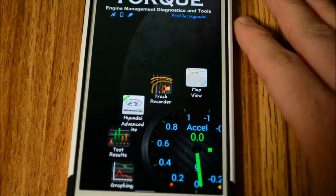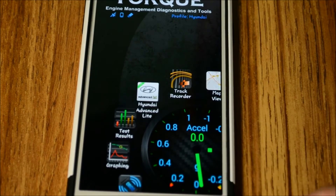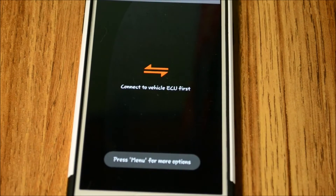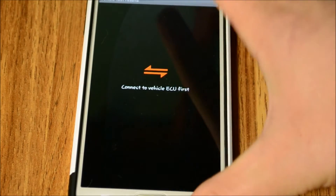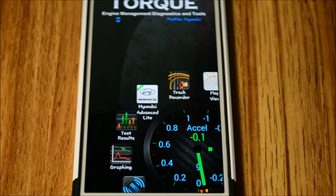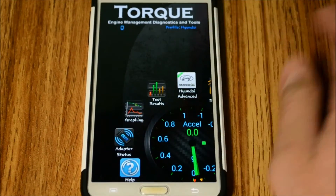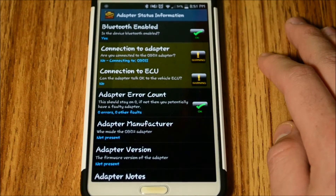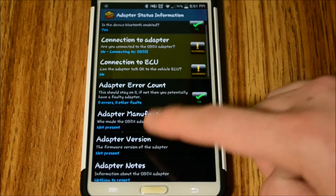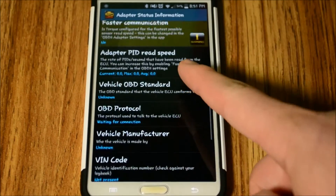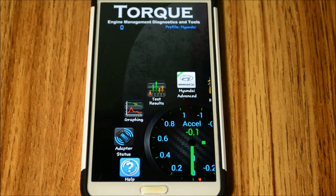I have a Hyundai, so I downloaded a specific Hyundai plugin that pulls more data from my ECU than the base app alone. The test results section is basically a graph - I haven't used it too much, but it's fairly neat. The graphing feature lets you merge all the data together. Adapter status is self-explanatory - it tells you if the adapter is connected and shows the Bluetooth manufacturer info. There are just a massive amount of settings in this app.